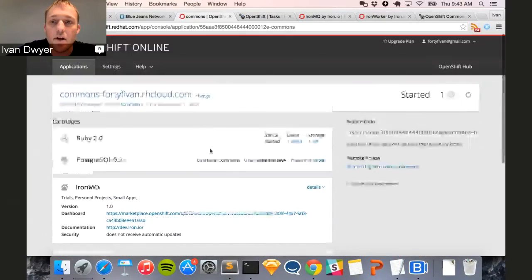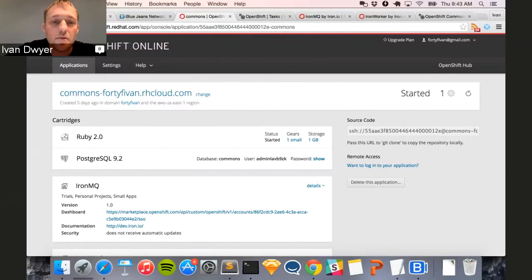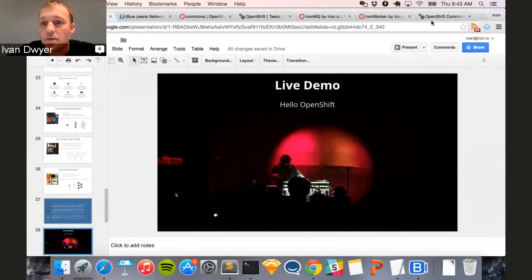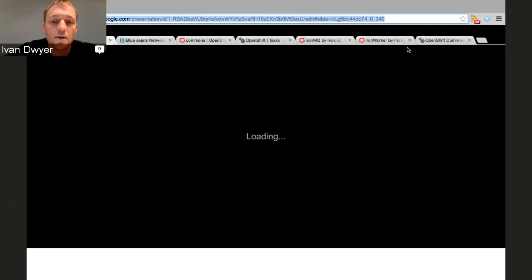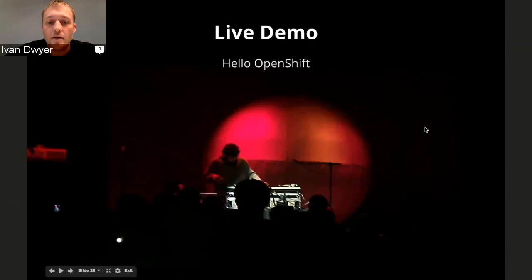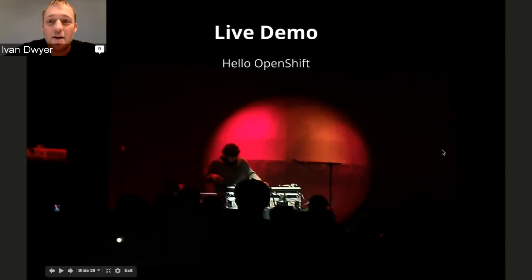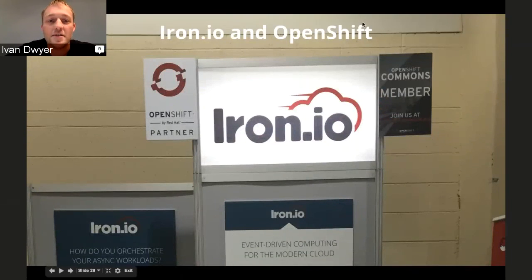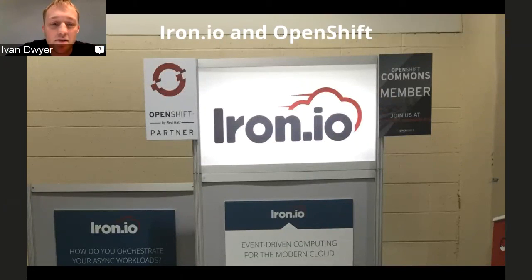Iron.io and OpenShift — this was our booth a couple weeks ago at the Red Hat Summit. As you can see, we are an OpenShift partner and a member of Commons. We have a variety of deployment models. We started as a public cloud business, but through popular demand started to do on-prem deployments. And in the middle, we found this kind of sweet spot for enterprises and businesses who wanted all of the benefits of the cloud but wanted it in their own environments — dedicated. It's the same multi-tenant service, the same scalability, except it's their dedicated public cloud.